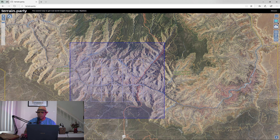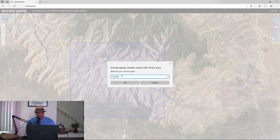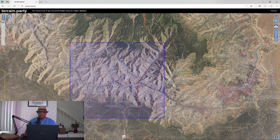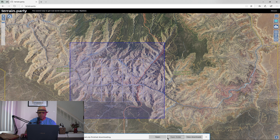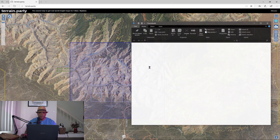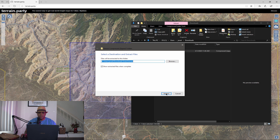Once I'm happy with my terrain area, I come over to the cloud export function, click on that, and I'm going to name this one 'Grand.' Click okay and it should pop up asking where to save it. I click save and it gives us a zip file. I open my folder, find the zip file, and extract it.